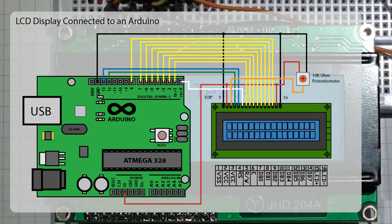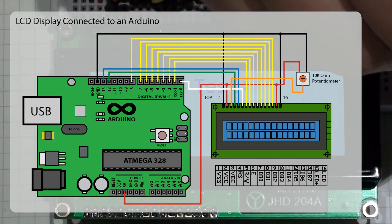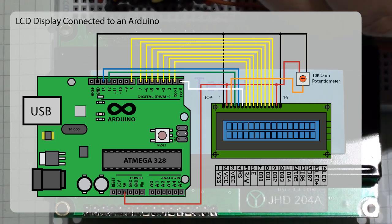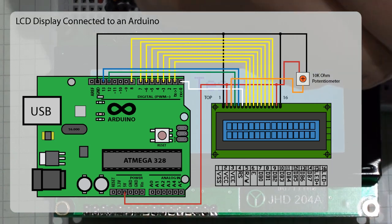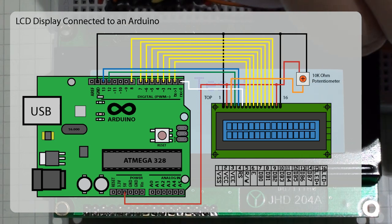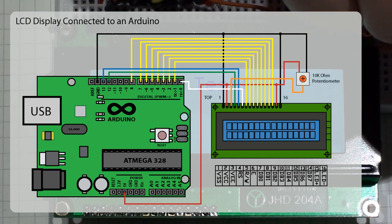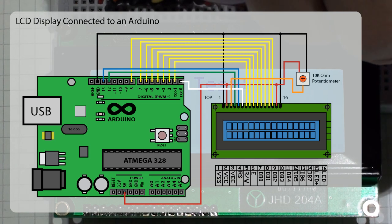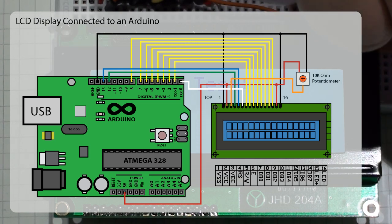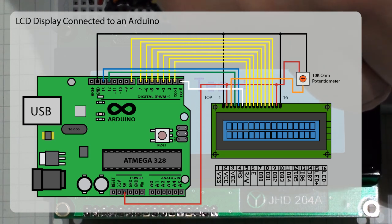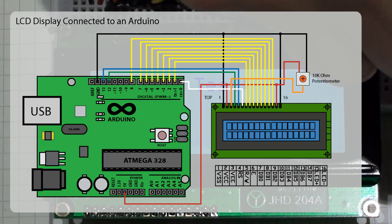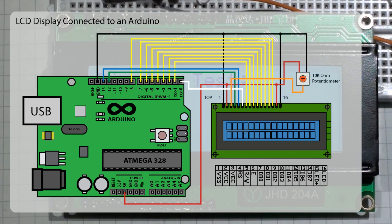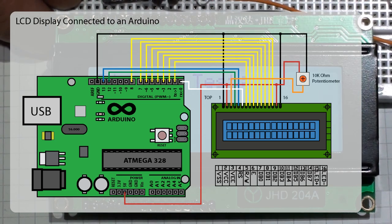The fourth pin RS is our register select pin which controls where in LCD memory that we're writing to. Pin 5 R/W is our read/write pin that selects if we're in reading or writing mode, and pin 6 is the enable pin that enables us to write to the registers. It is possible for us to set the read/write pin to ground if we wish, and that would save one pin on our Arduino.